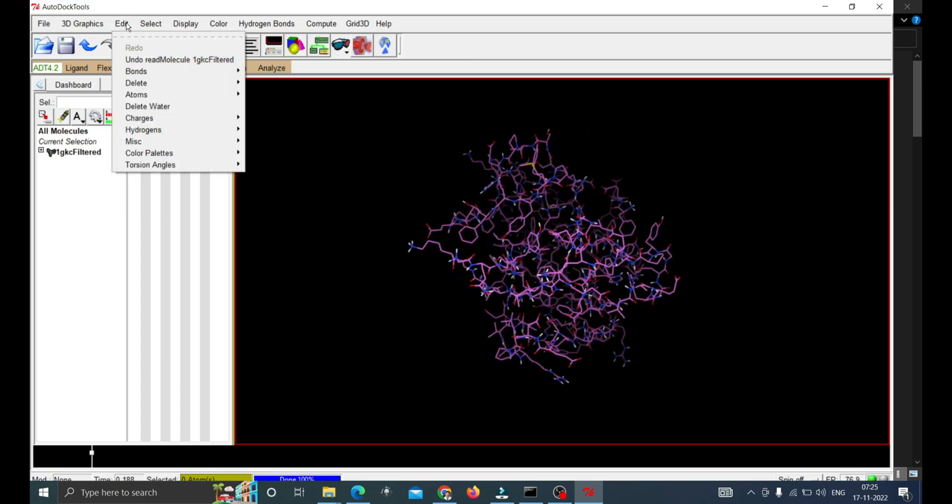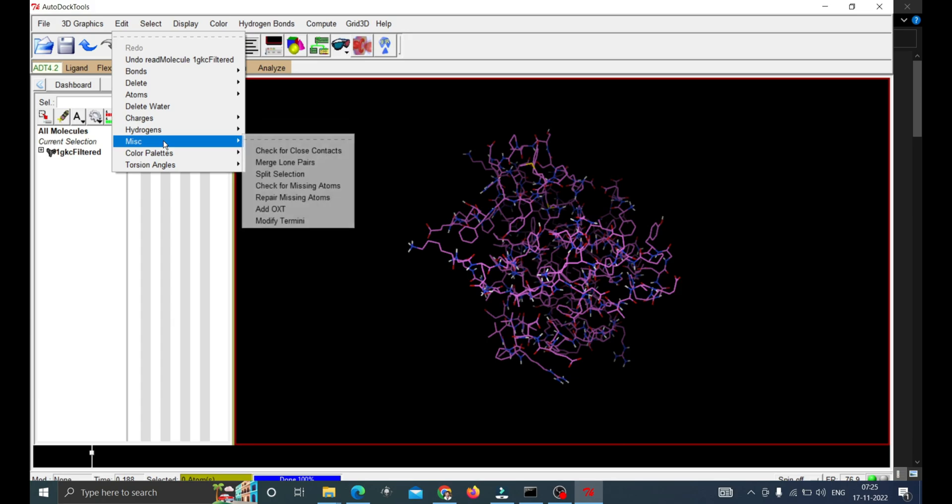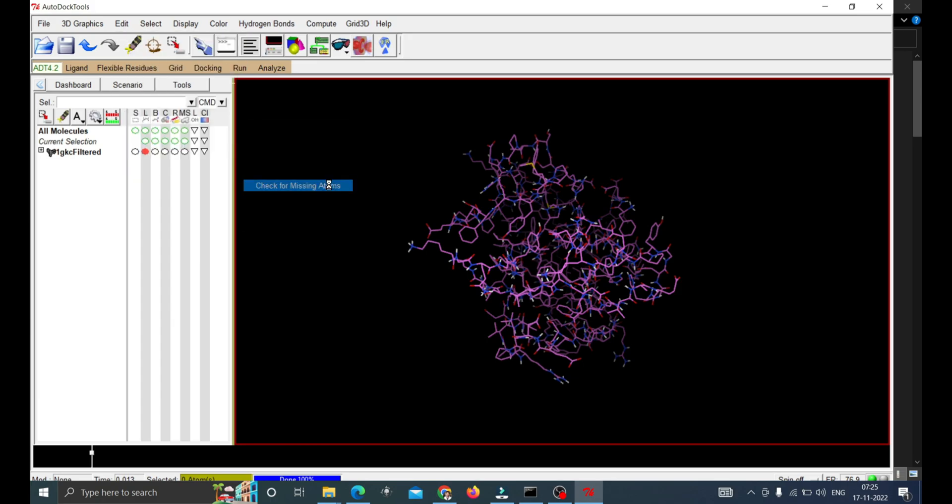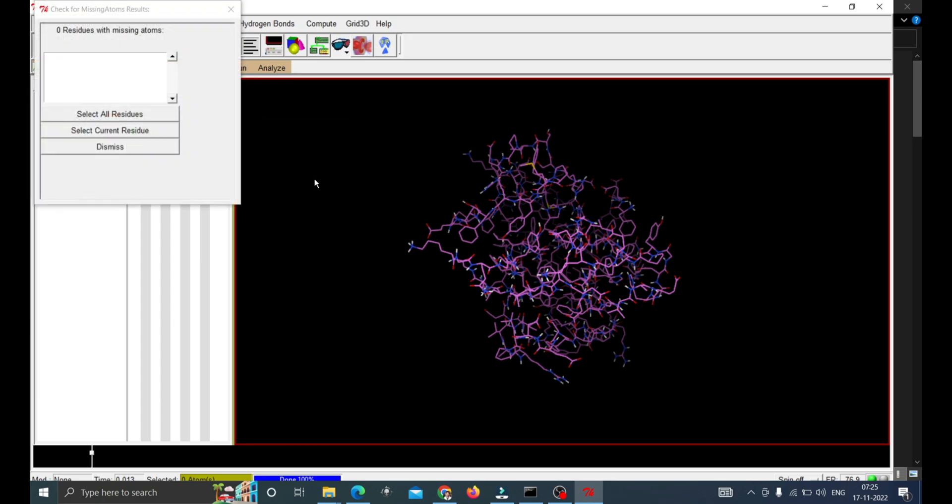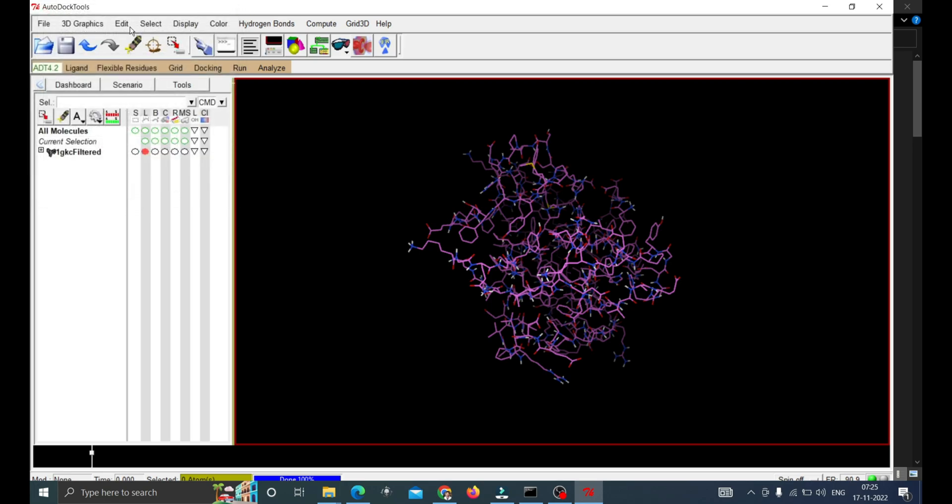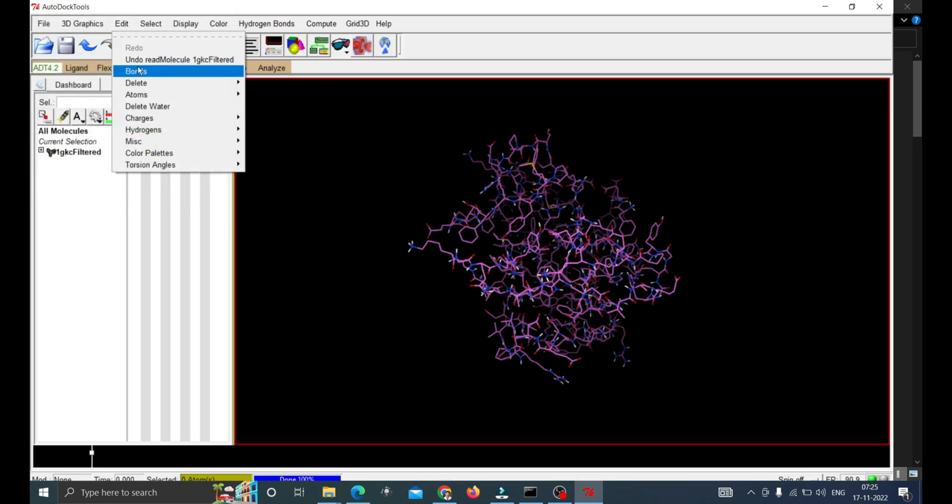Now go to Edit again, go to Miscellaneous and check for missing atoms. If there is any you have to select those and click on the Repair Missing Atoms in the same section. Close and click on the Edit again.